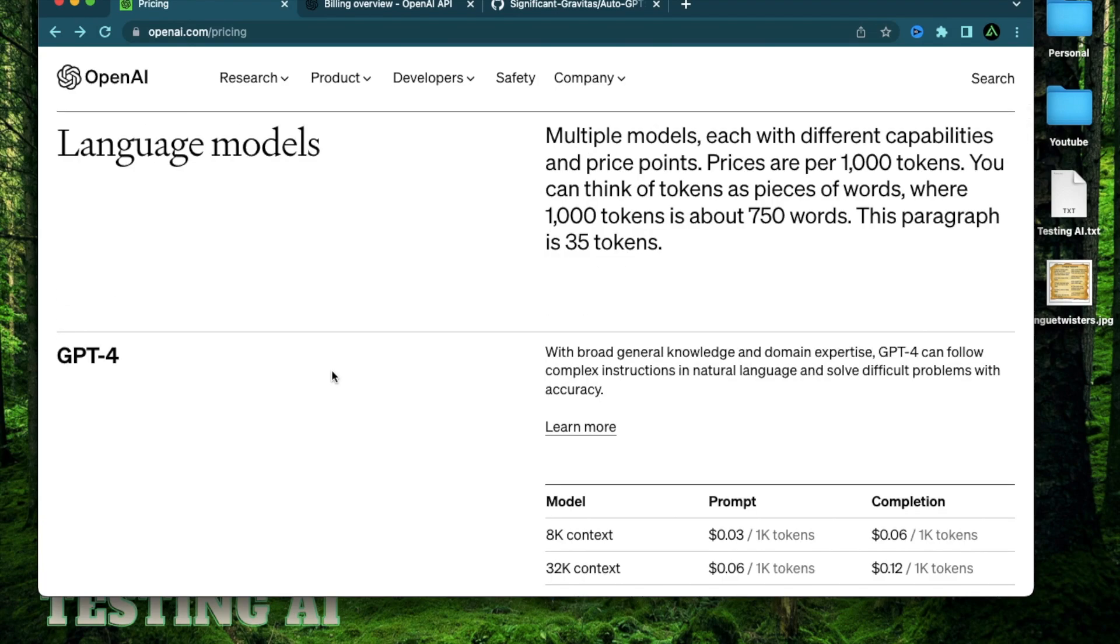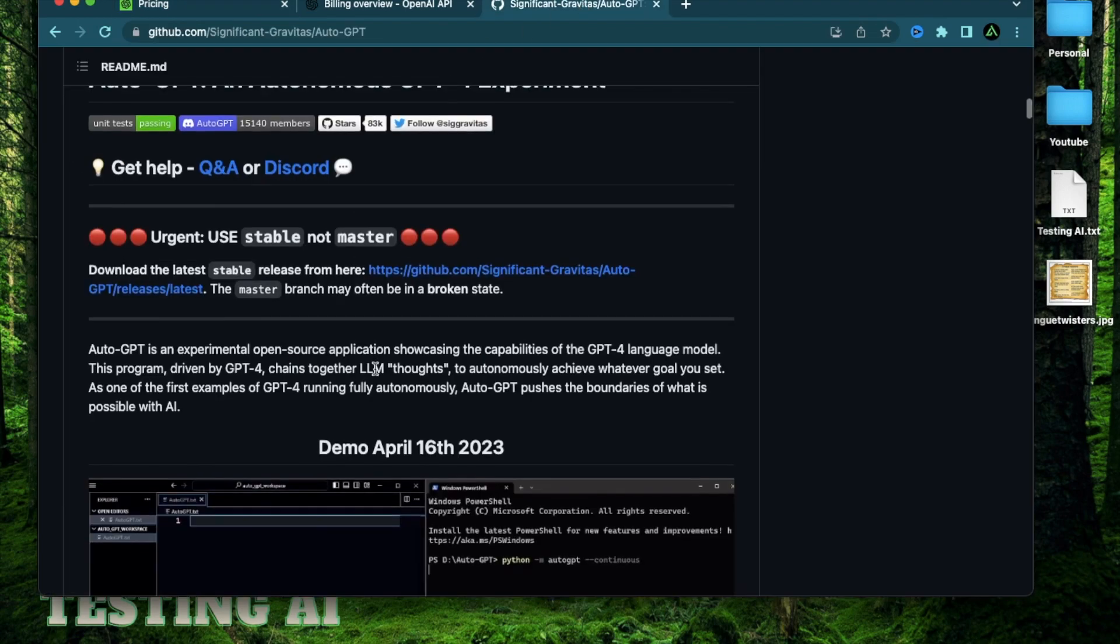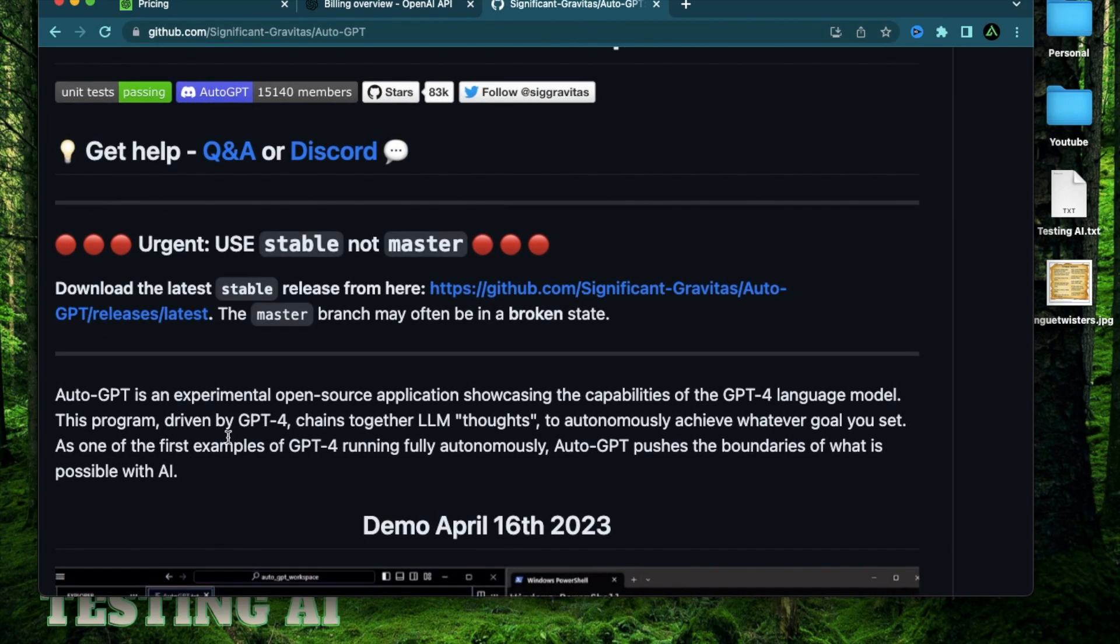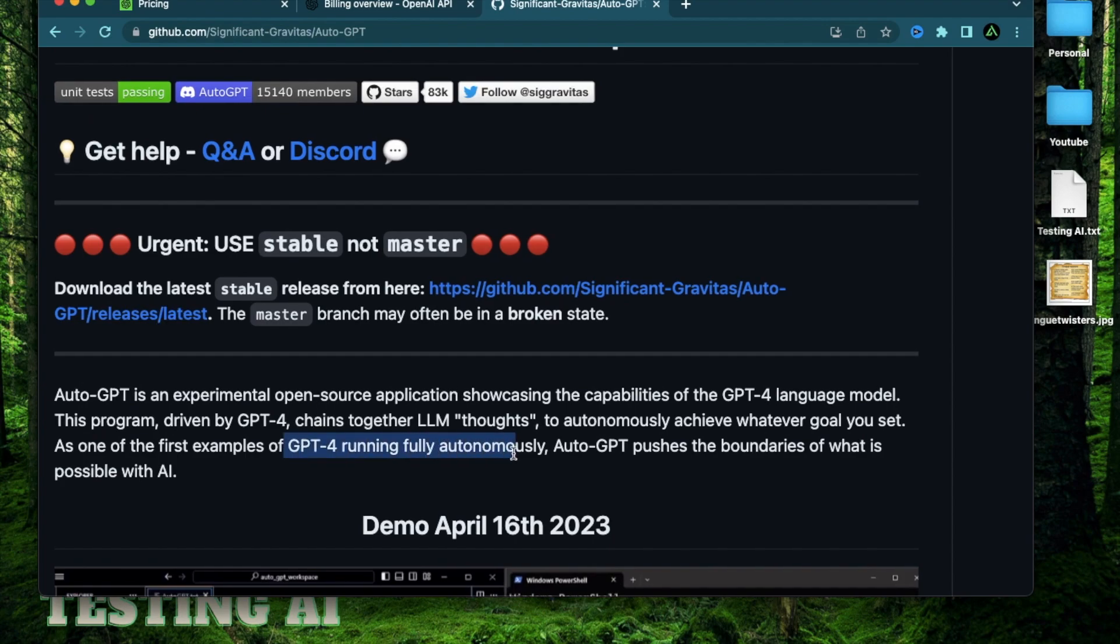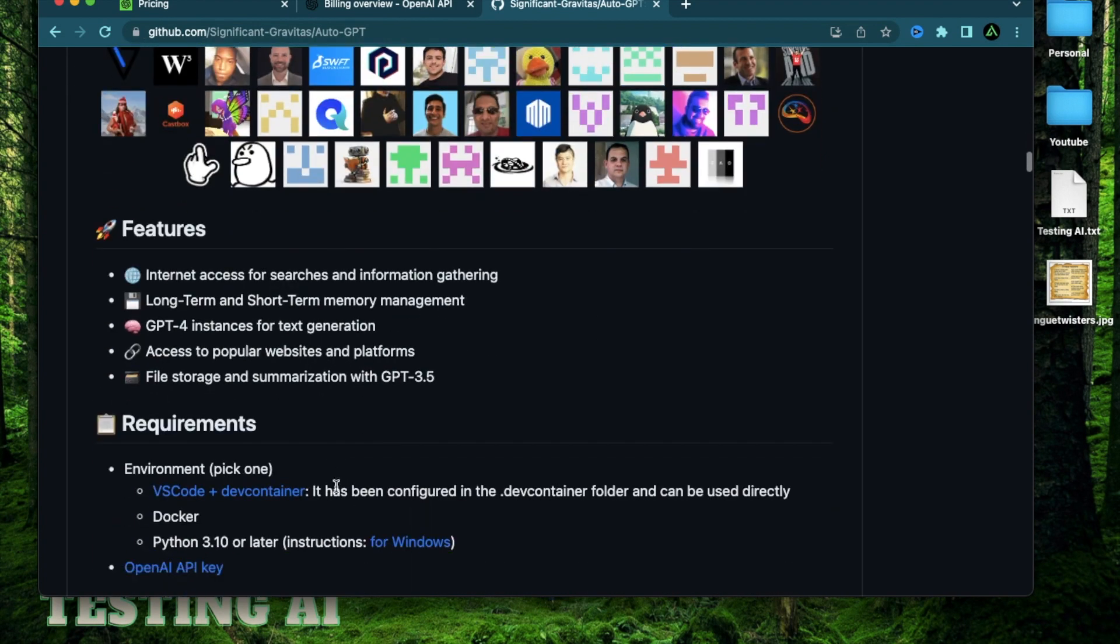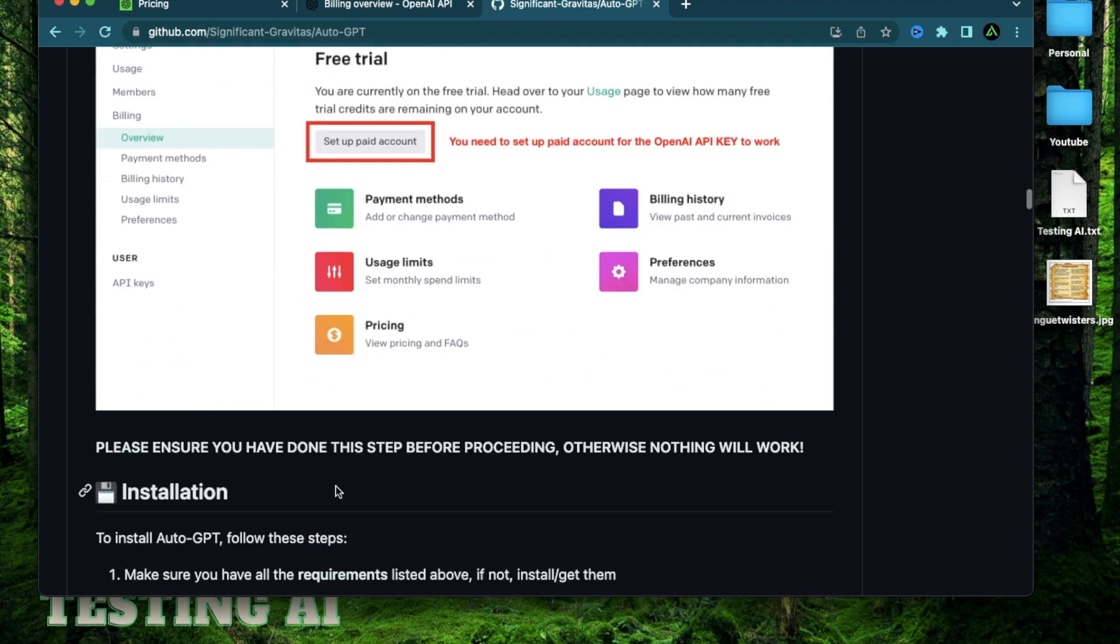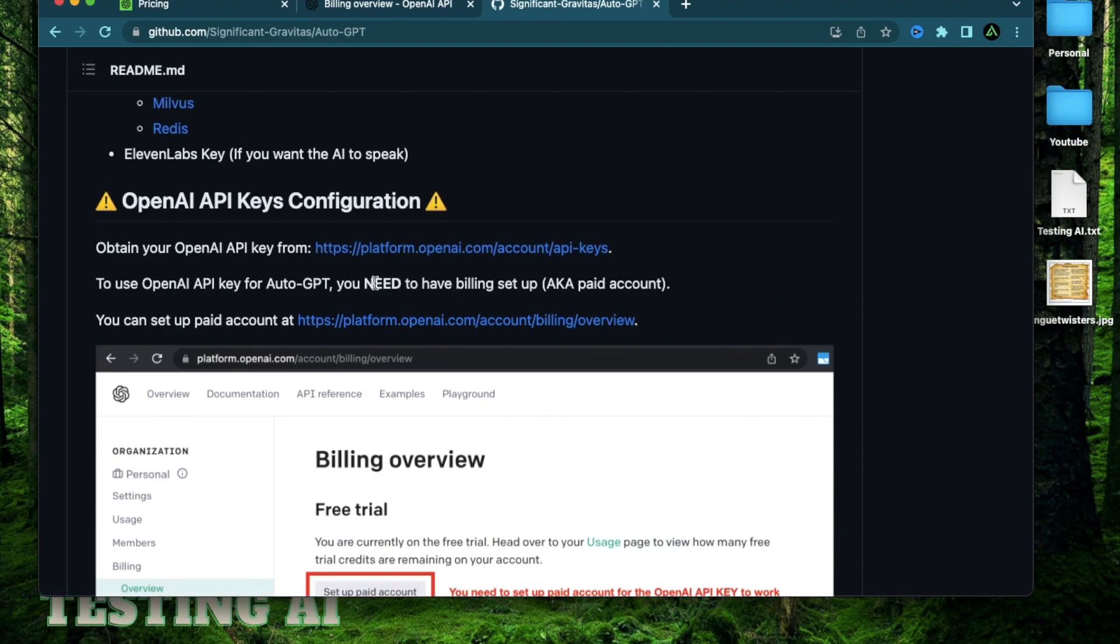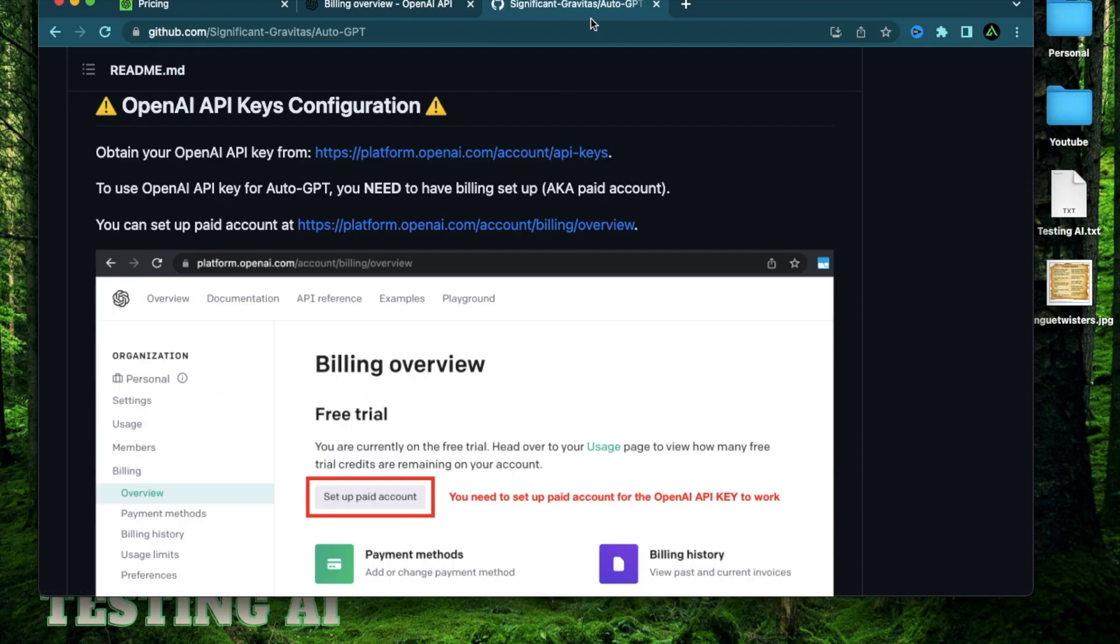Now, why would you need this anyways? If you haven't heard, we recently had the release of AutoGPT, which is an example of GPT-4 running fully autonomously and it is pushing the boundaries of AI. And the best thing is you can actually run this on your local computer. But to access the capabilities of GPT-4, you're going to need an OpenAI API key, which you can only get from your paid account.